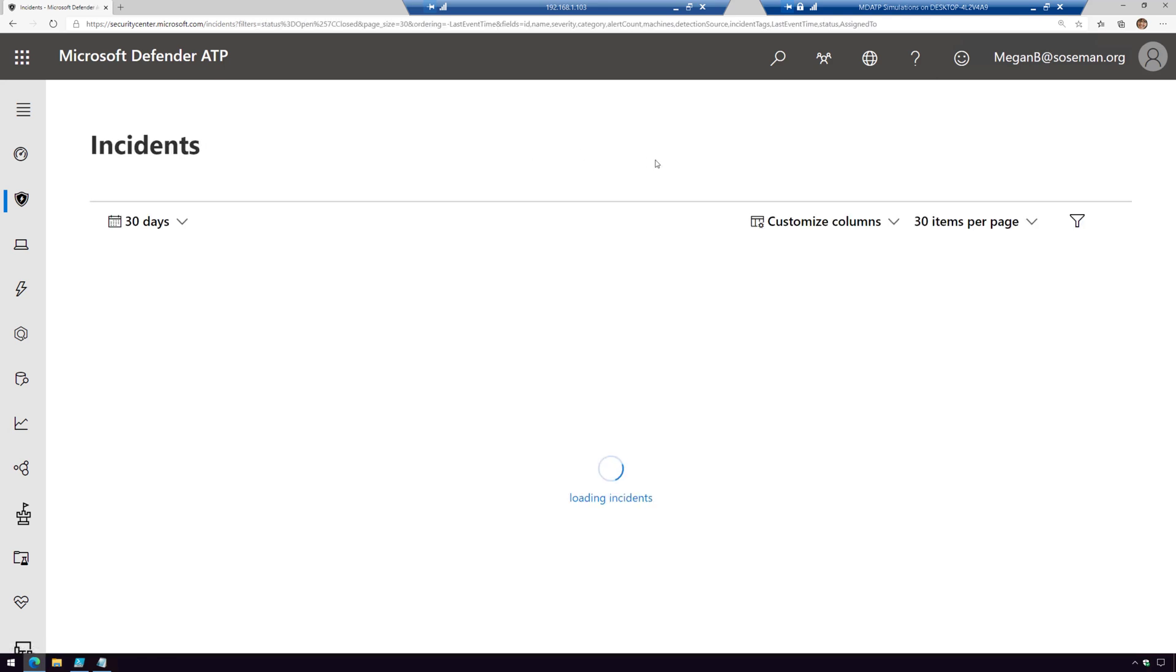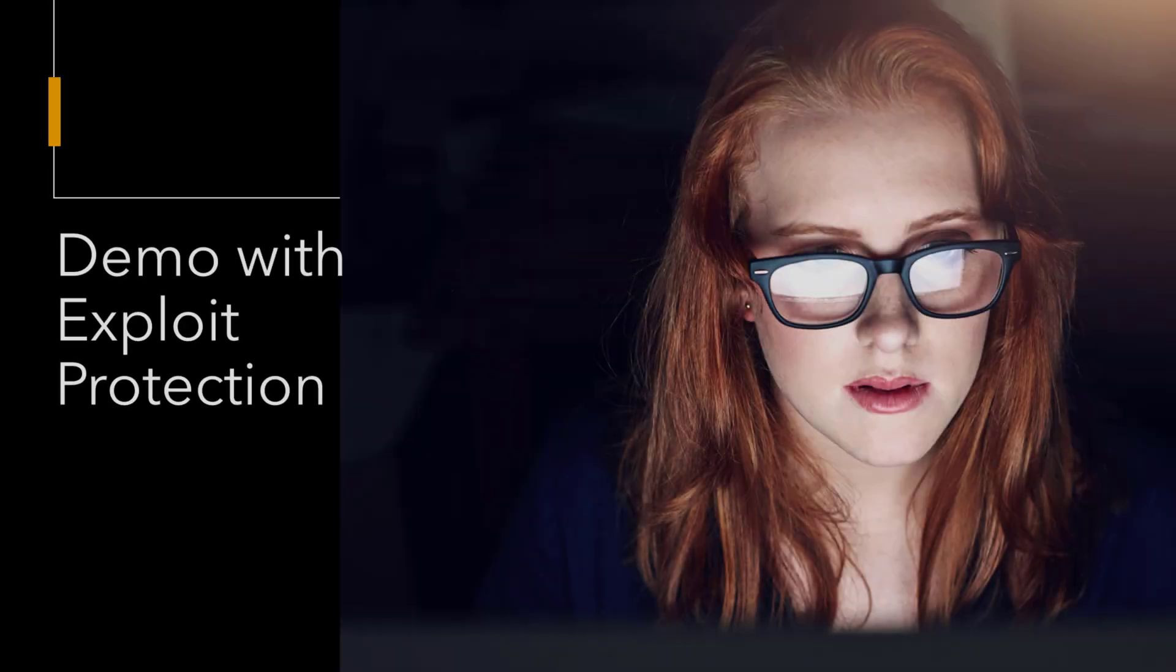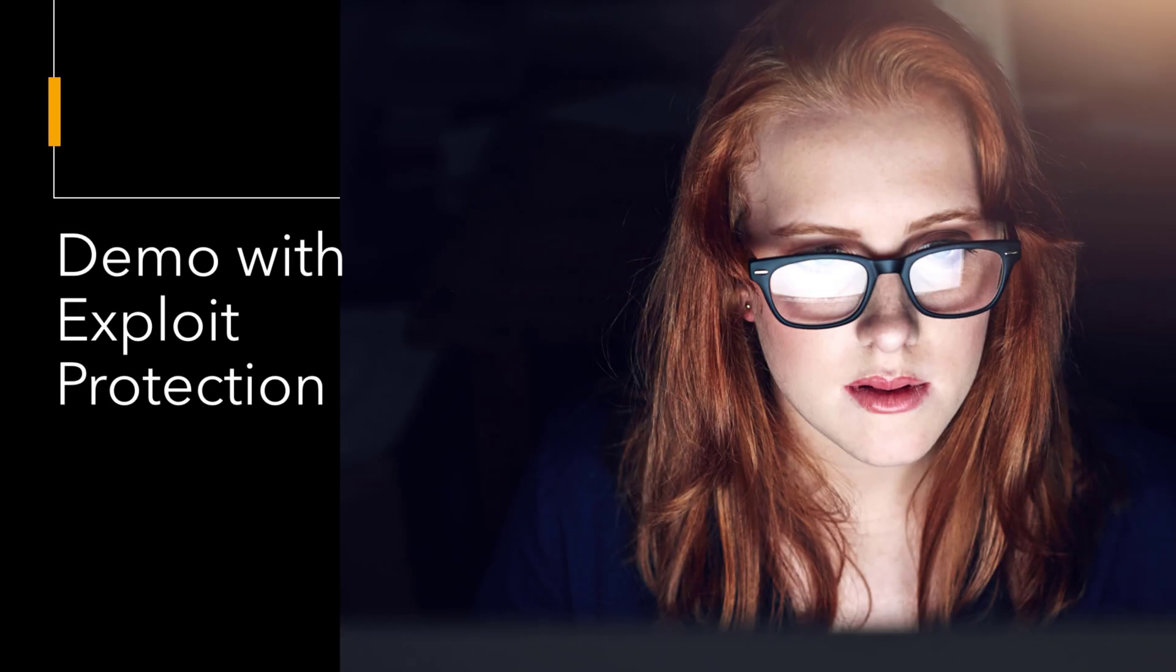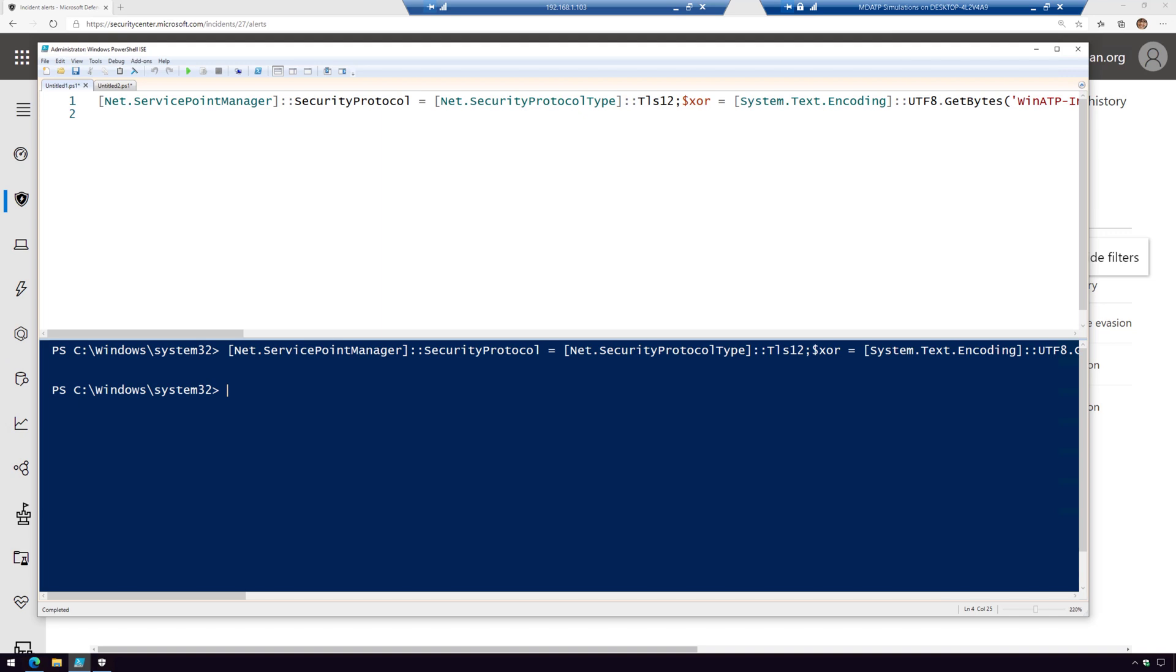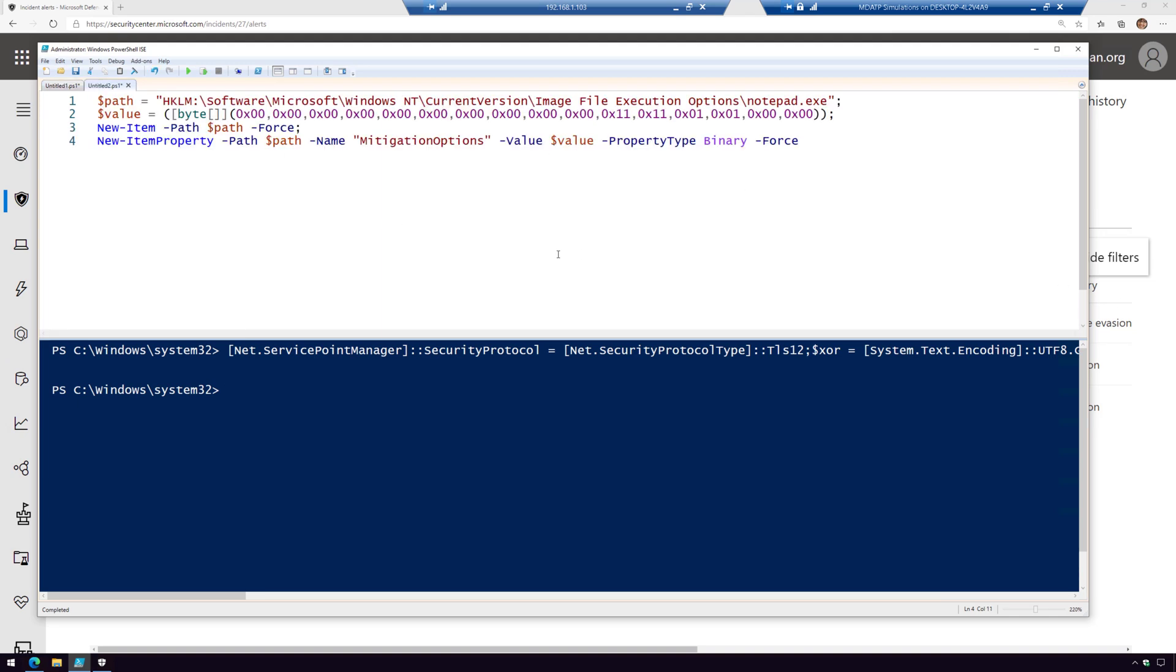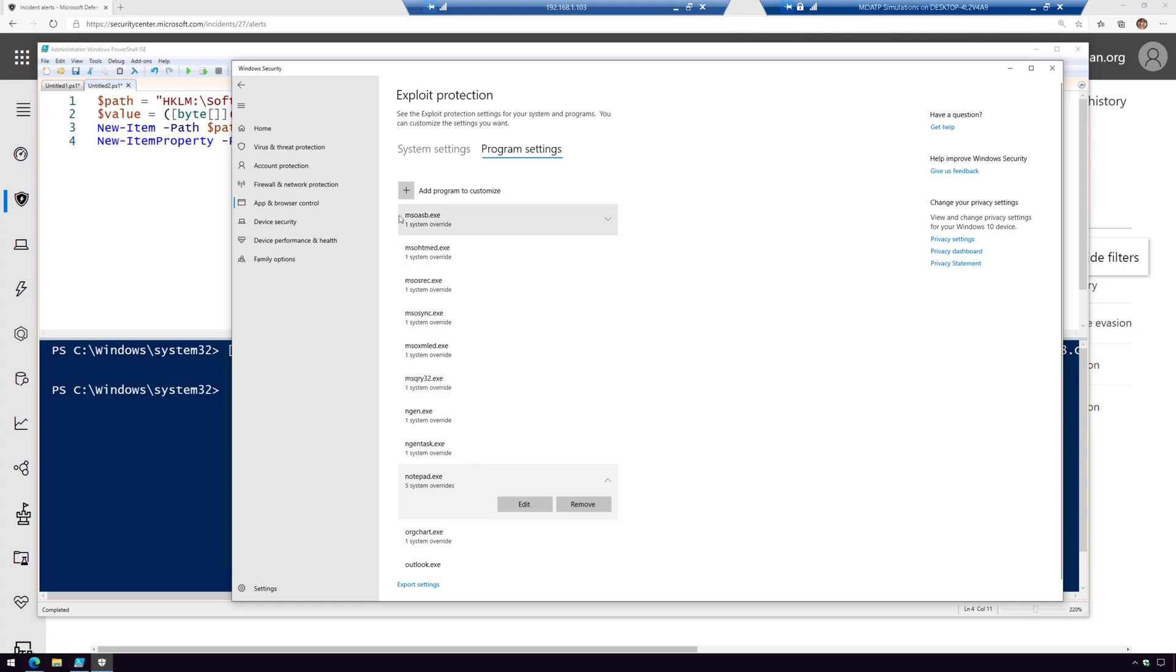That is the demo of a fileless attack and investigating and remediating it. Now, let's take a look at what this same type of attack would look like with exploit protection enabled. This time we're going to run a PowerShell script that's going to enable exploit protection.